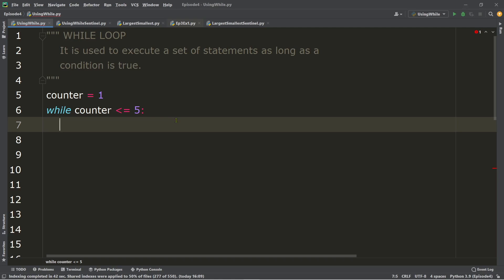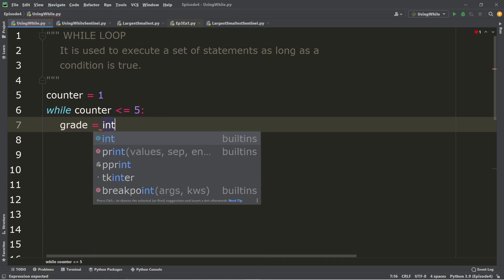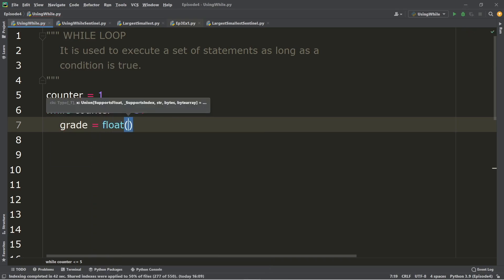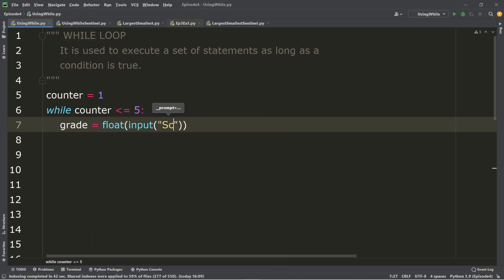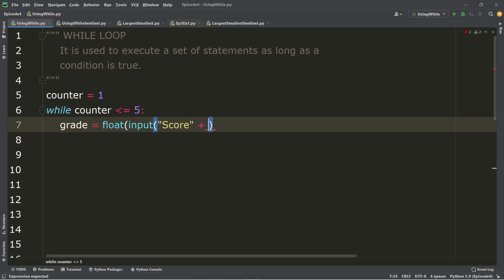Inside our loop, since our goal is to ask the user to enter five scores, we have a grade variable using float so the user can enter floating point numbers, with the input function. We can use string concatenation inside the input function so that every iteration it shows score one, score two, score three, and so on, using the counter variable.